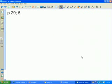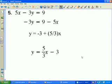So on page 29, try number 5 — pause this presentation and take a moment. In this case, I'm asked to solve the original equation 5x minus 3y equals 9 for the variable y.